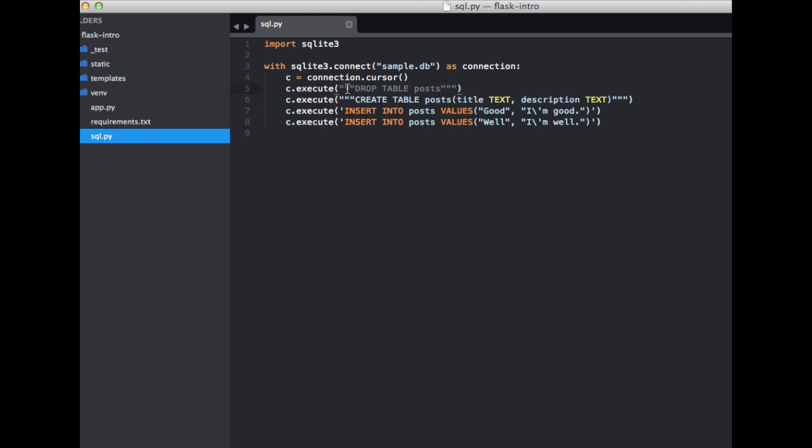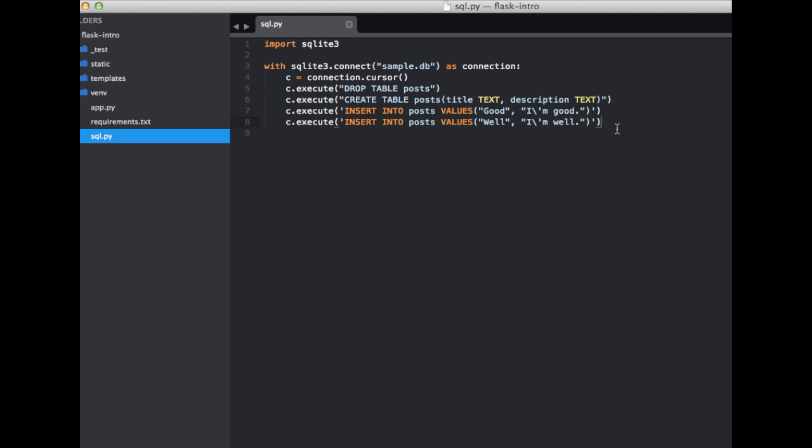And then if we click browse data, we can see our data here. So I'm going to go ahead and close that out. Actually, since these are not on multi-lines, we do not need, we only need one of these.